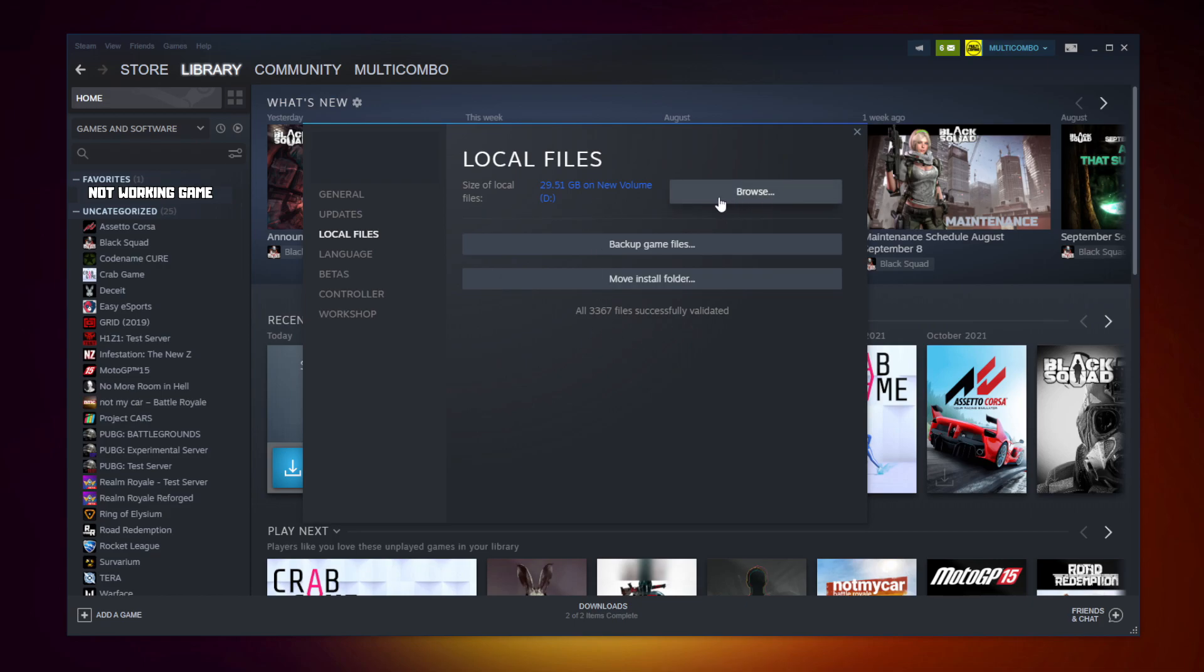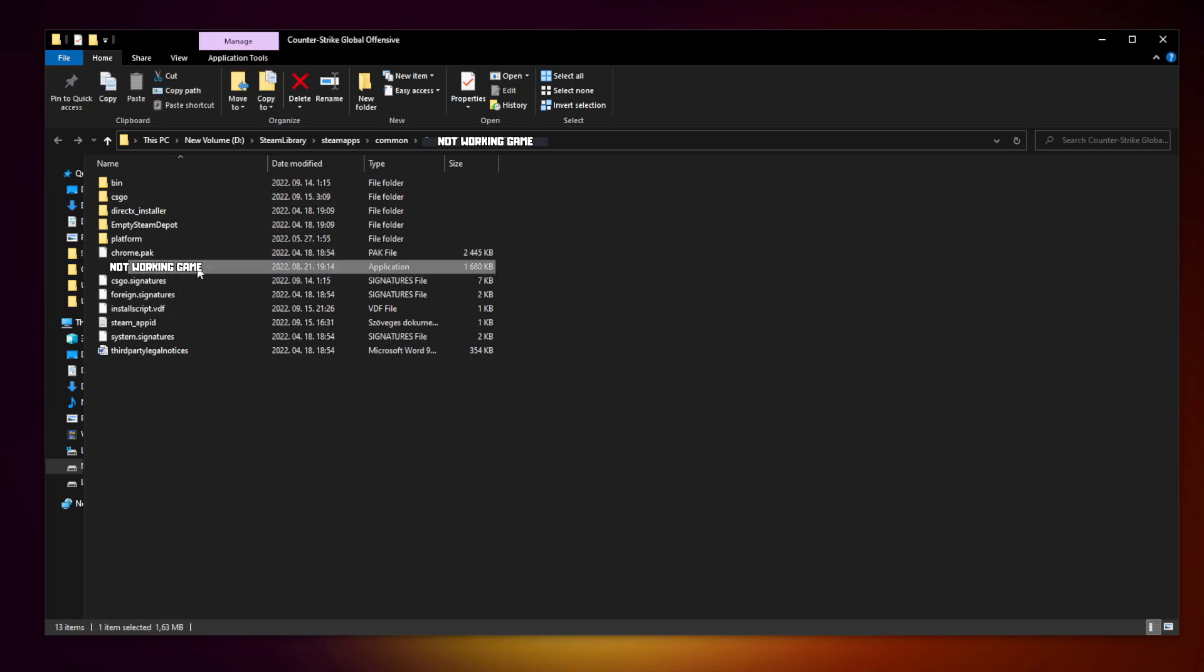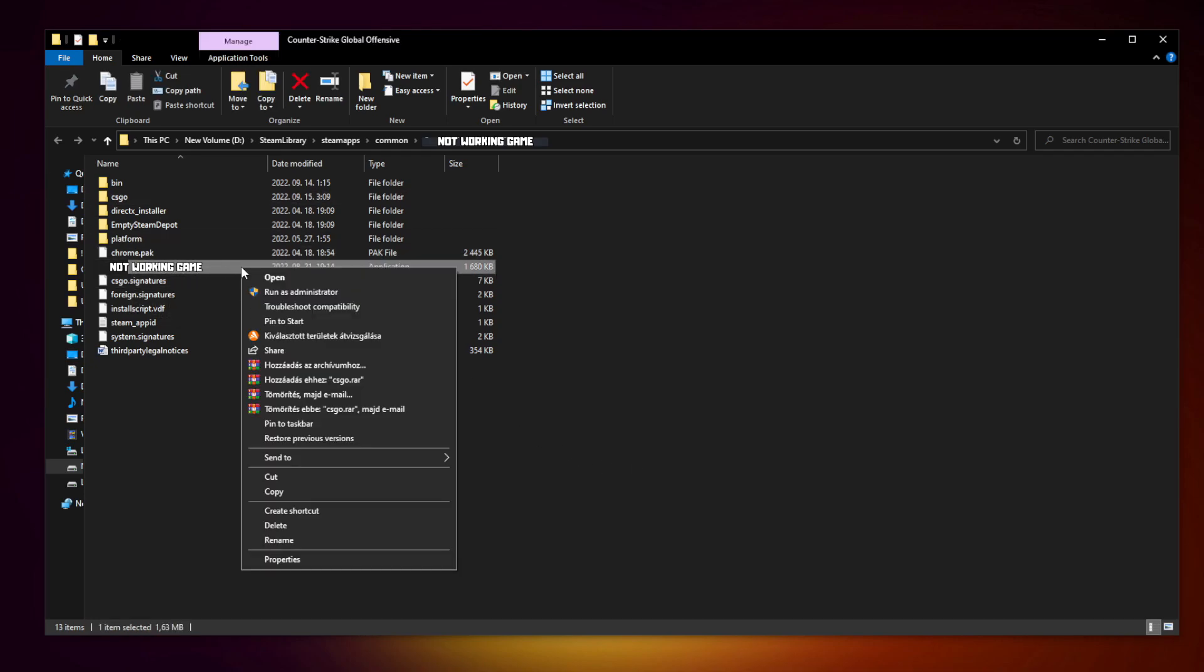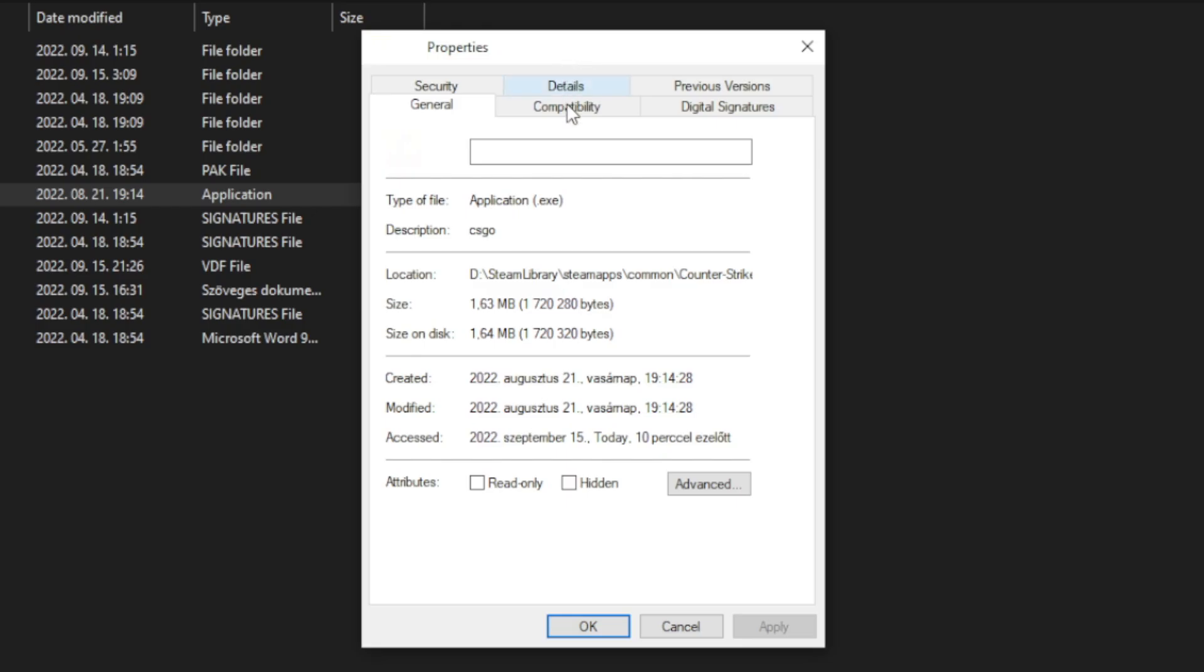Right click the not working game and click properties. Click compatibility.